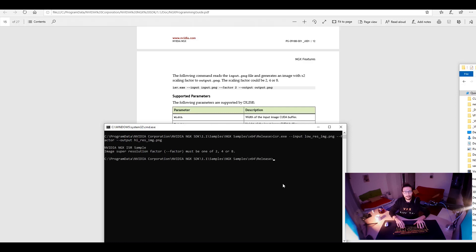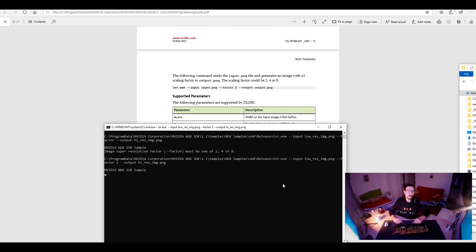And the factor must be two, four. Ah! I forgot to put a factor. Sorry. Sorry, NVIDIA. And now, now, now.